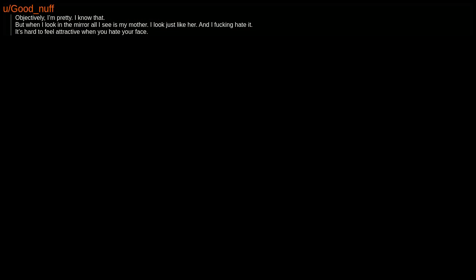Objectively, I'm pretty. I know that. But when I look in the mirror, all I see is my mother. I look just like her, and I fucking hate it. It's hard to feel attractive when you hate your face.